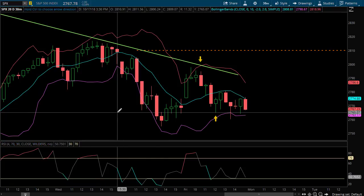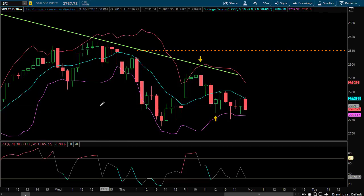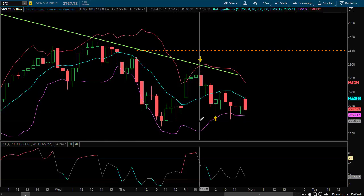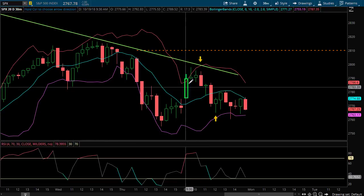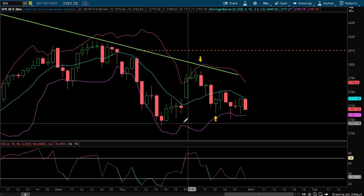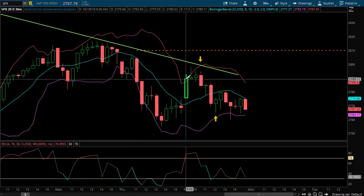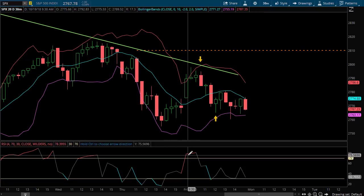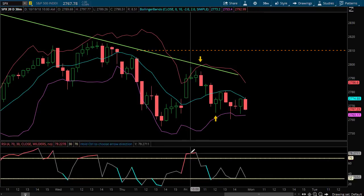The basics of the strategy is we're trying to find extreme moves and then look to fade the move. We're going to be using the Bollinger Bands and the RSI to let us know if an overbought or oversold condition is present, and then see if there's an opportunity to trade a credit spread against that.